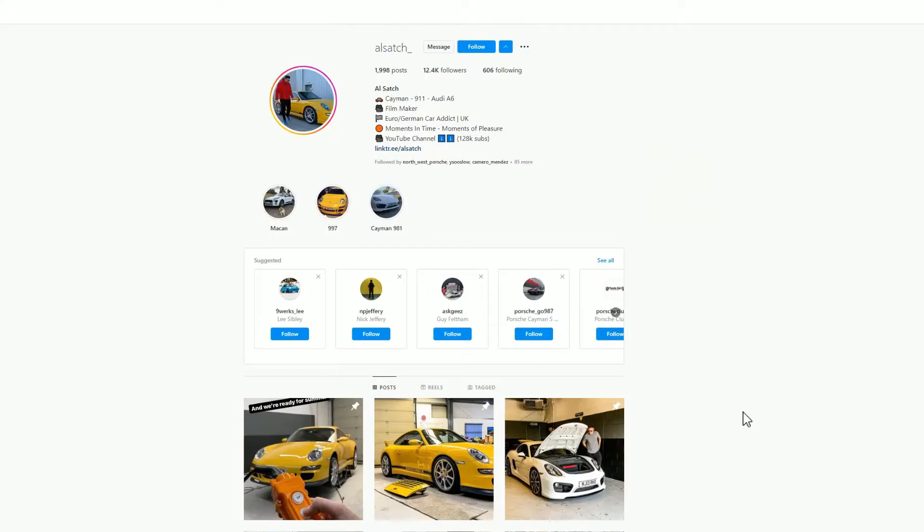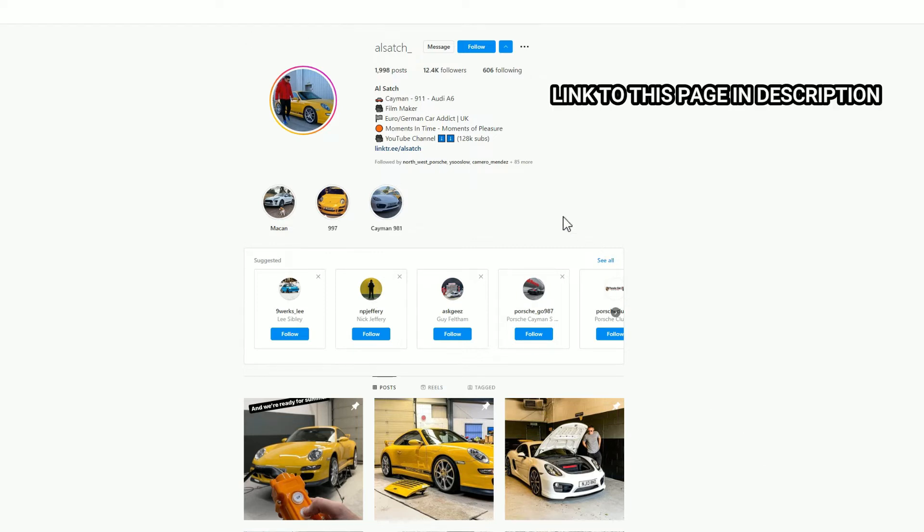You will need to use a Windows PC or laptop to do this software install. First of all, what you need to do is download the software and to do that you need to go into my Instagram page and hit the follow button.